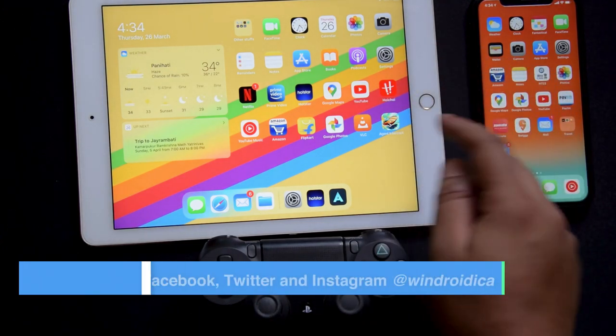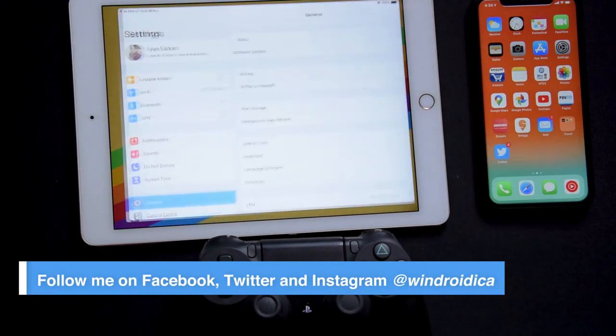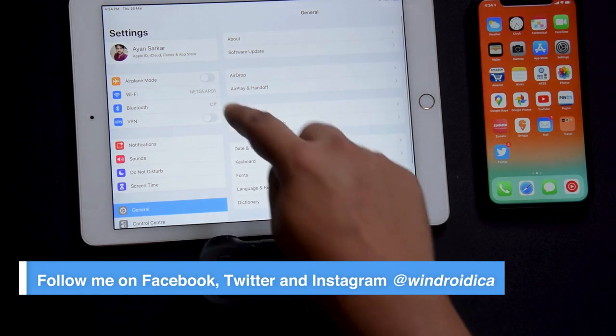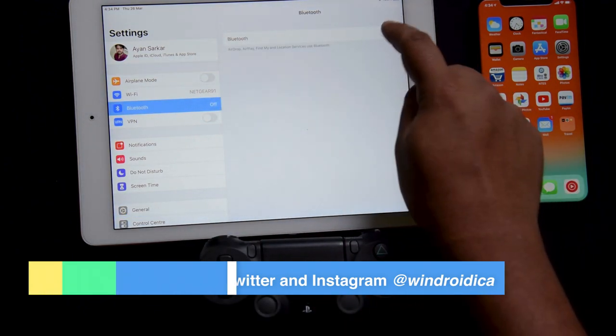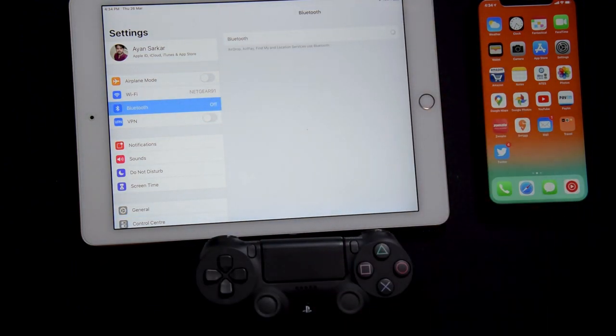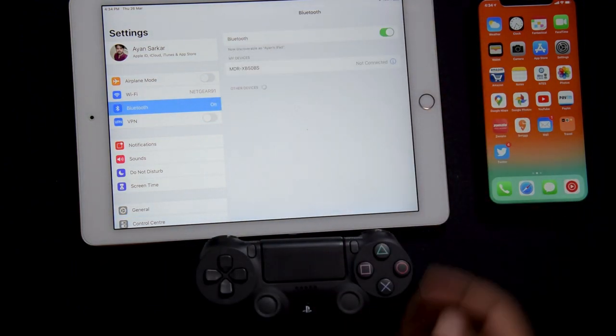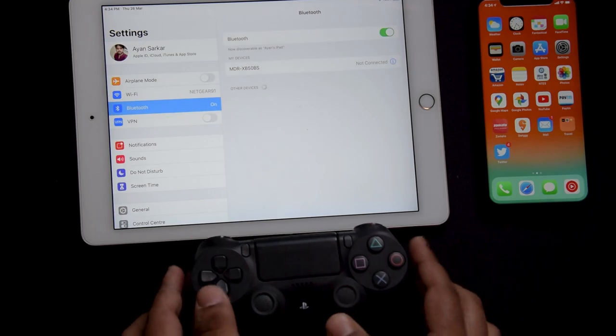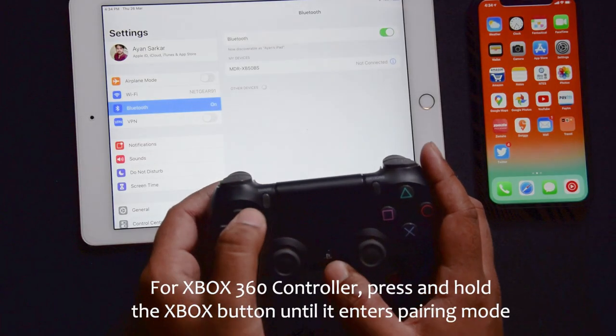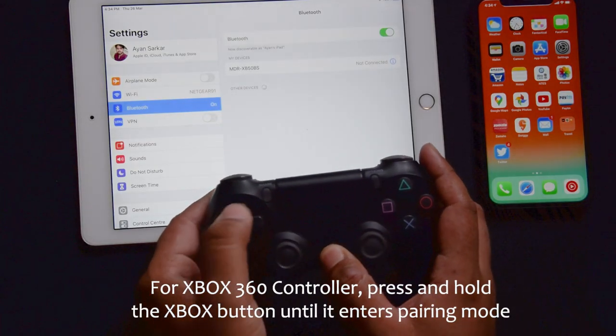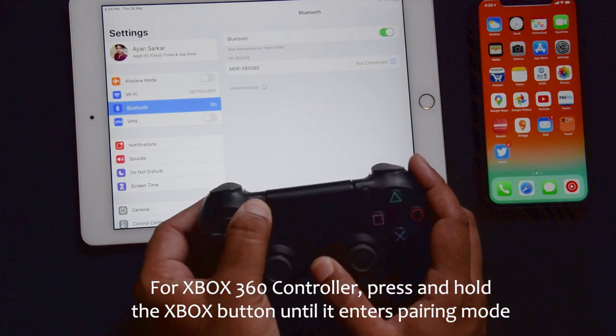All you need to do is head over into Settings and go into the Bluetooth section. You need to turn that on. Once your Bluetooth is turned on, take your PS4 controller and press the PS button and the share button at the same time.